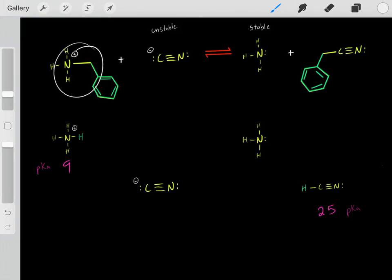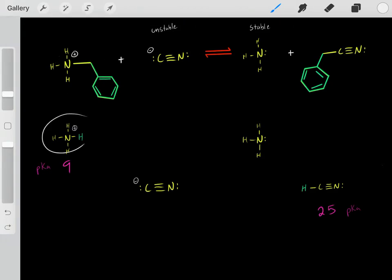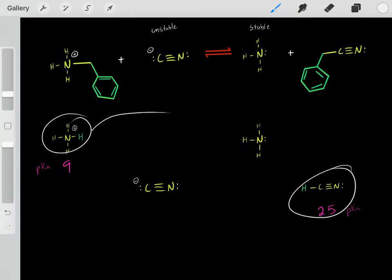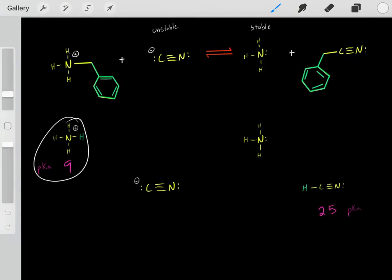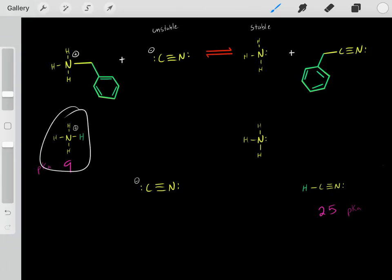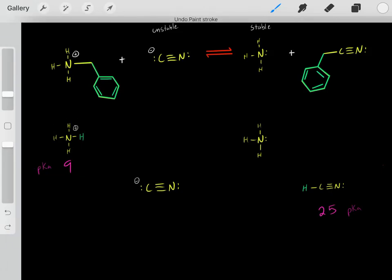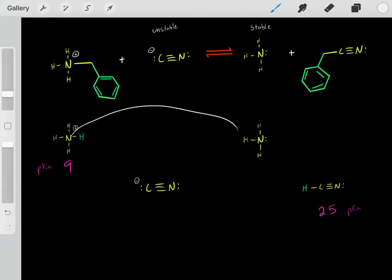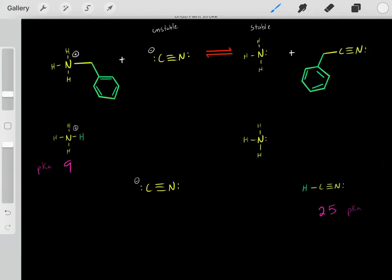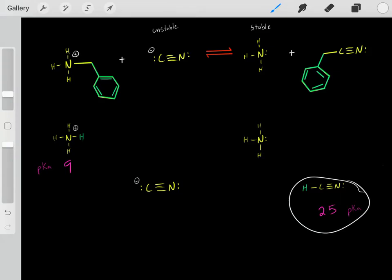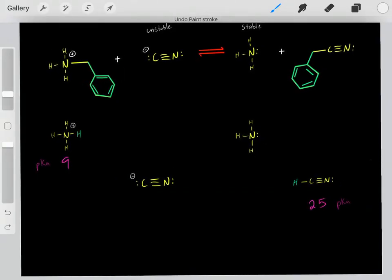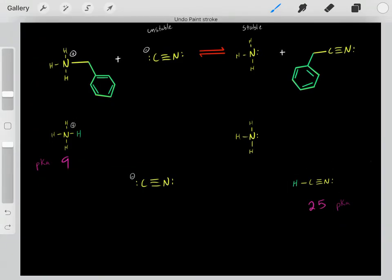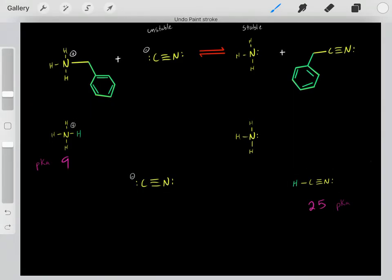We can look in a textbook and see it has a pKa of 25, which tells us about the stability of this conjugate base. Now, rather than dealing with these complex molecules, by dealing with these acids we can quantify the stability of these conjugate bases. The smaller the pKa, the stronger the acid. This conjugate base has a lower pKa so it's a stronger acid, creating a more stable conjugate base. The higher pKa means a weaker acid, creating a less stable conjugate base.